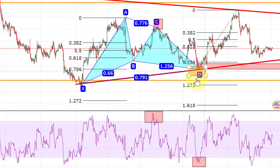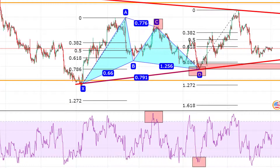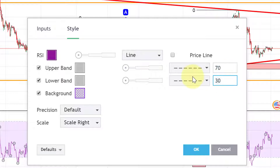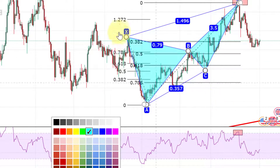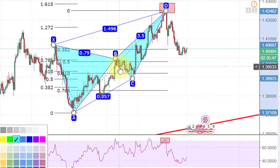On the Gartley pattern you can see that the RSI is already overbought. By the way, for my RSI setup, the overbought level is 70 and the oversold level is 30 — that's my RSI setup.